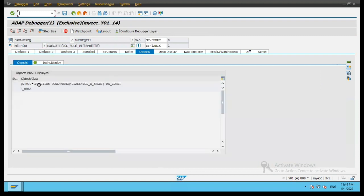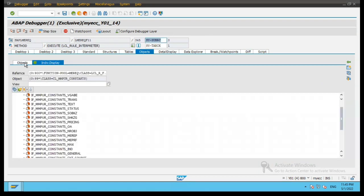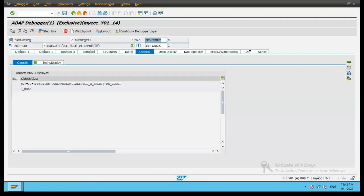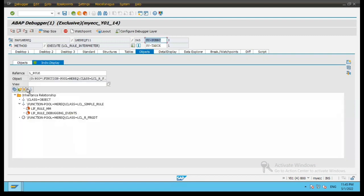Now let's go to the objects tab. There are two entries: one is L_rule, which we selected initially, and within L_rule we had selected mo_constants. So these two objects are available in the list, and you can browse each one in individual display by selecting them.